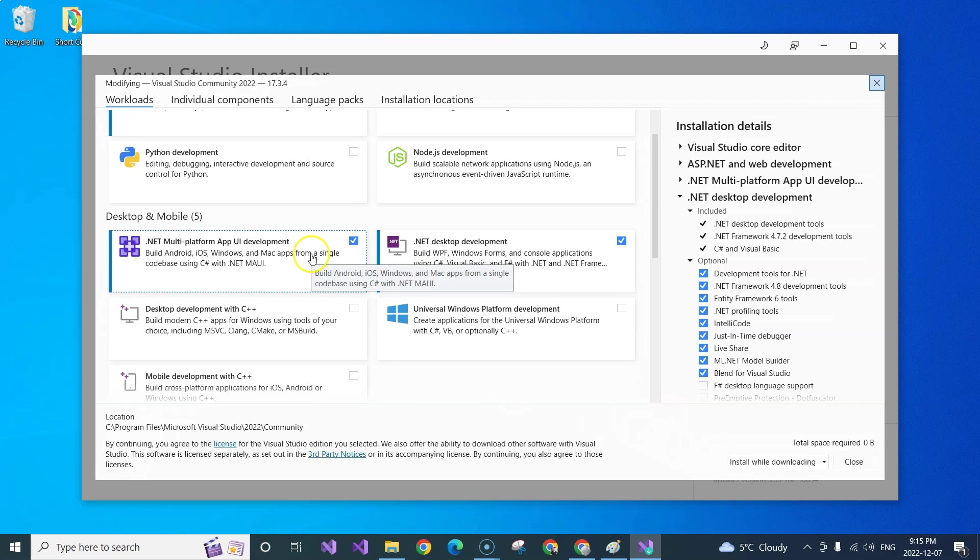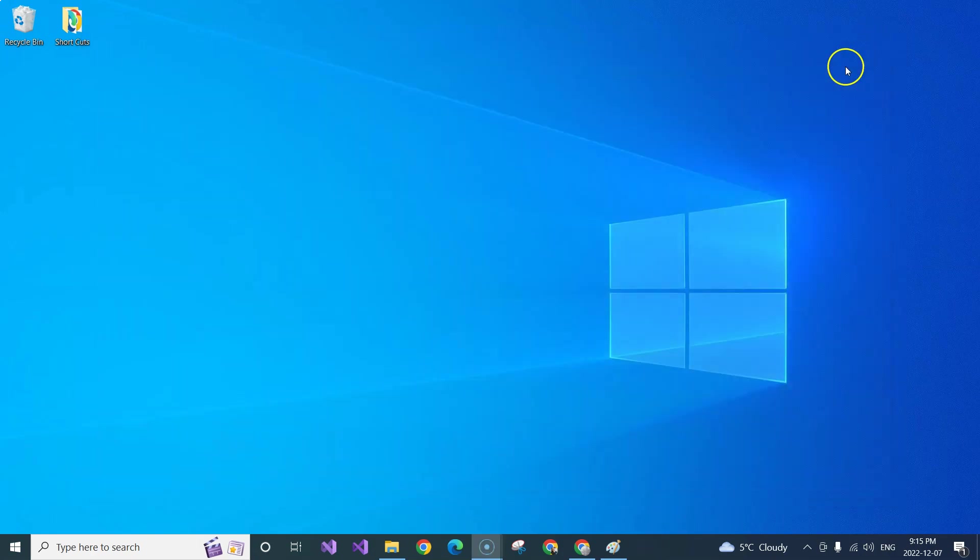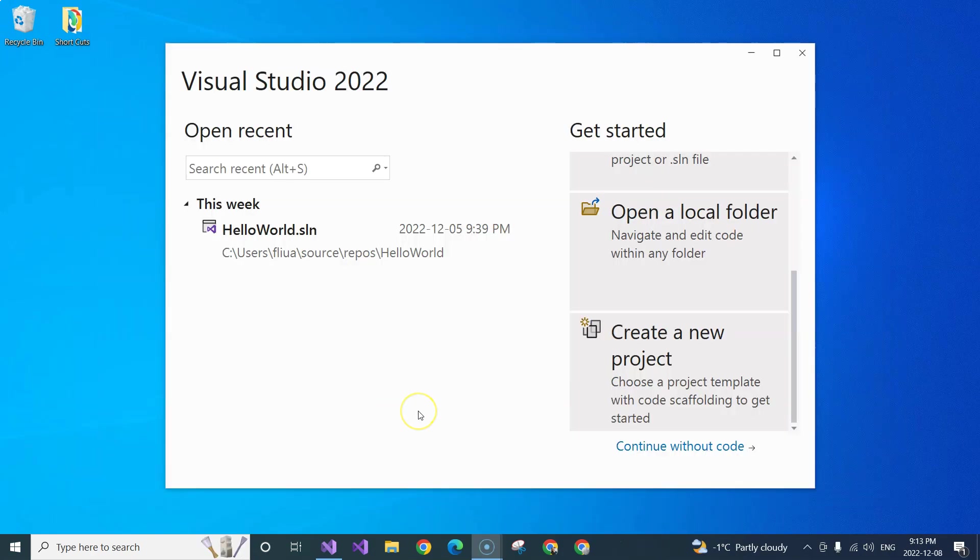In my case, I have already done it. And once you've done it, you will be able to create a .NET MAUI application. So once you updated your Visual Studio 2022 and then you installed .NET MAUI, now you can create the project.